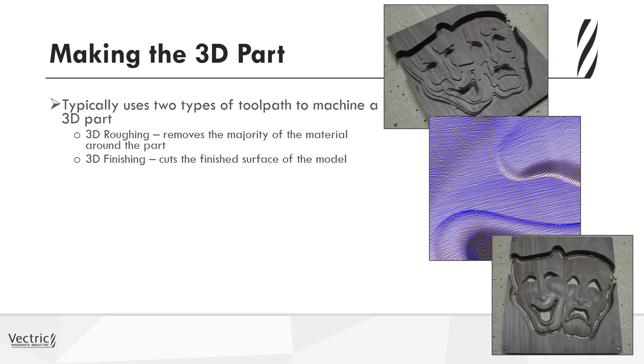So the finishing toolpath is shown with the blue image on the screen, the second image down. And you can see that those blue lines represent the individual toolpath moves of the tool going up and down over the part. And with that, you essentially create a very fine, detailed toolpath to create this smooth model you can see in the lower right hand corner. And this will be using a smaller tool, typically, to ensure that you get into all the different regions, and with a much finer step over to create a much tighter, detailed effect.